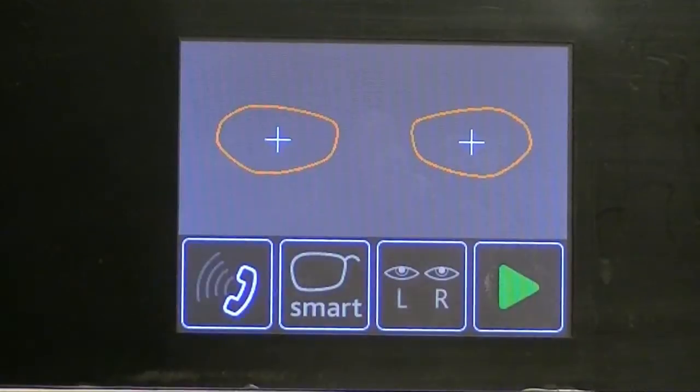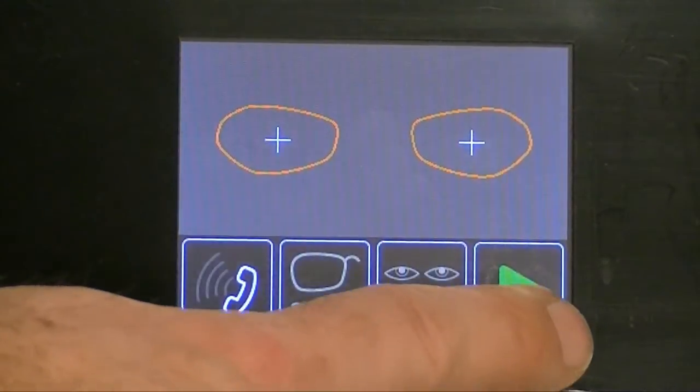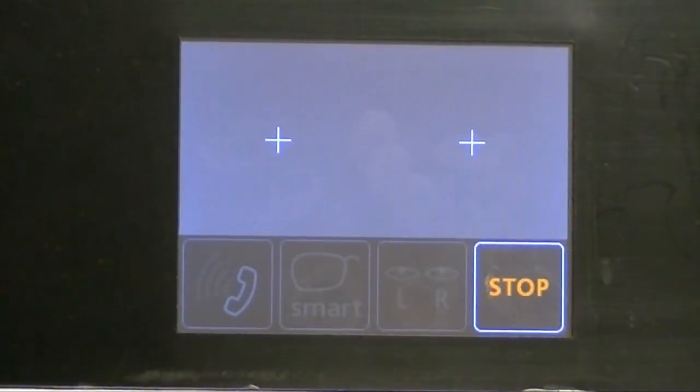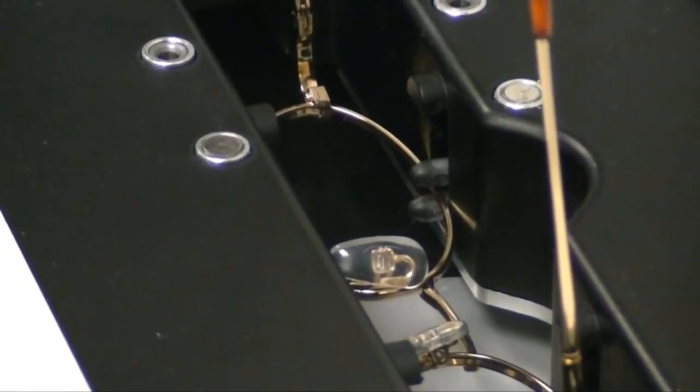Next, Smart Cycle Mode is designed for thin, flexible metals that traditional tracers distort, bend, or move. The S-Tracer has a special cycle to minimize this effect and improve shape, fit, and quality.